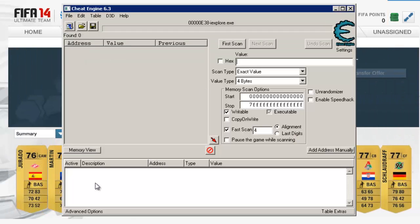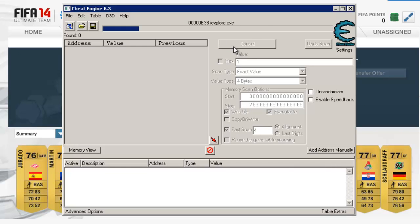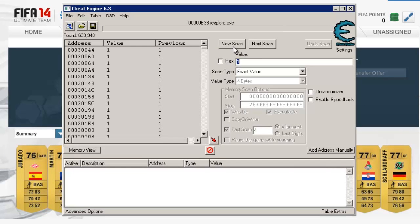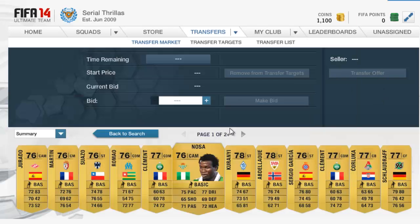Alright, and then what you're going to do, you're going to go back on to Cheat Engine, and you're going to type in 1. And then you're going to press First Scan, and that will find a lot of addresses.